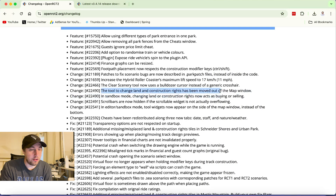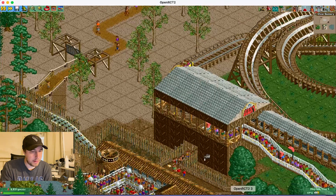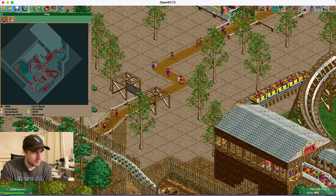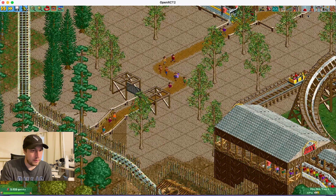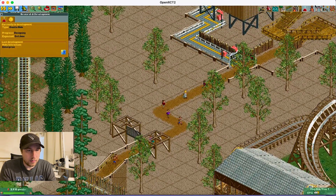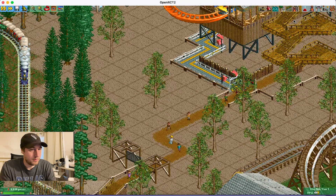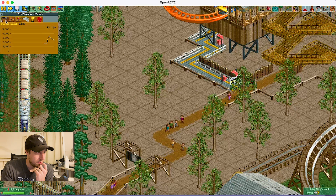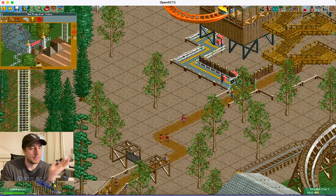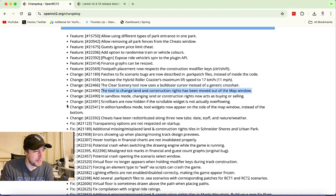'The tool to change land and construction rights has been moved out of the map window.' The map window is here. I thought that the way you did land and construction rights was... I don't even remember. Used to be here, right? I don't remember at all, but this is cool.